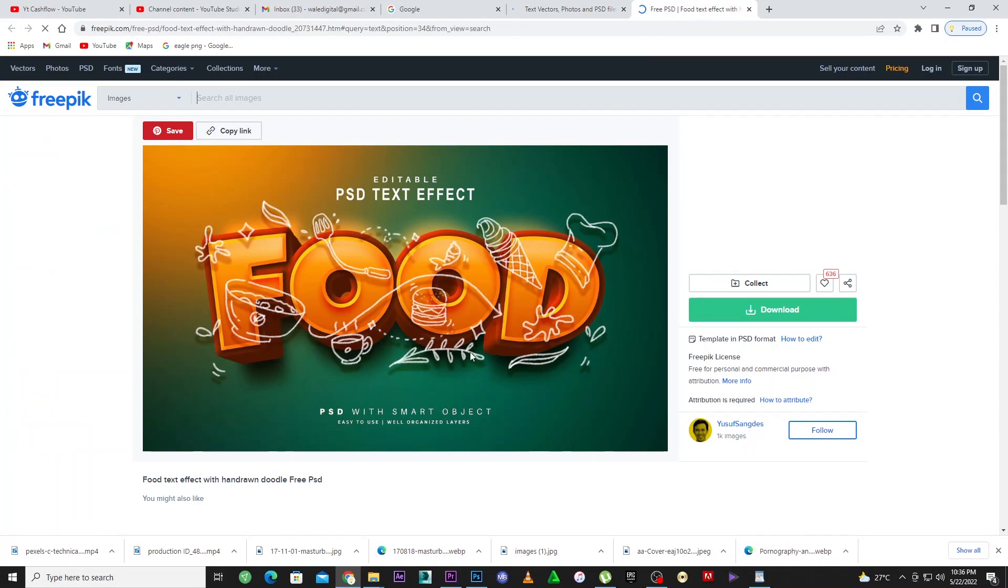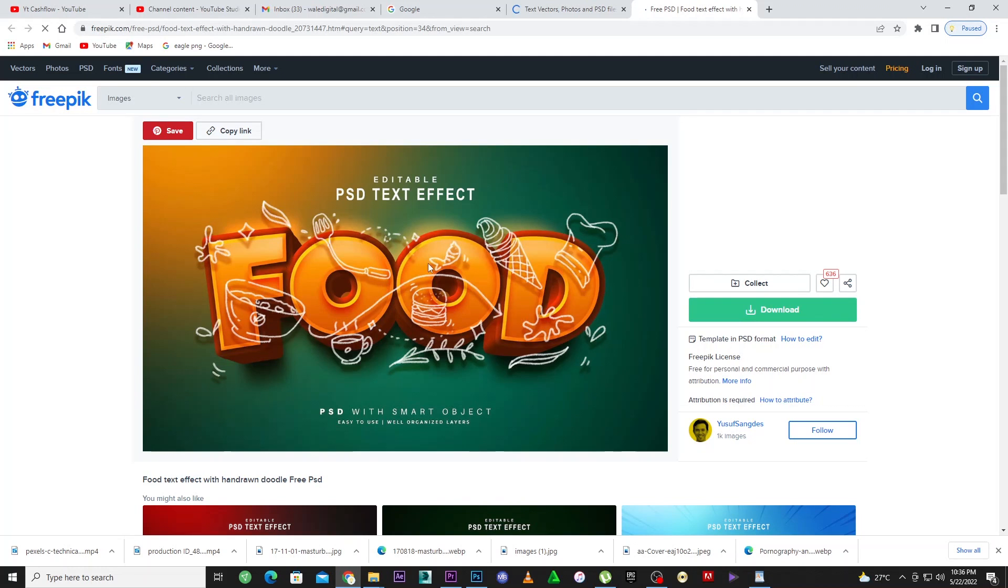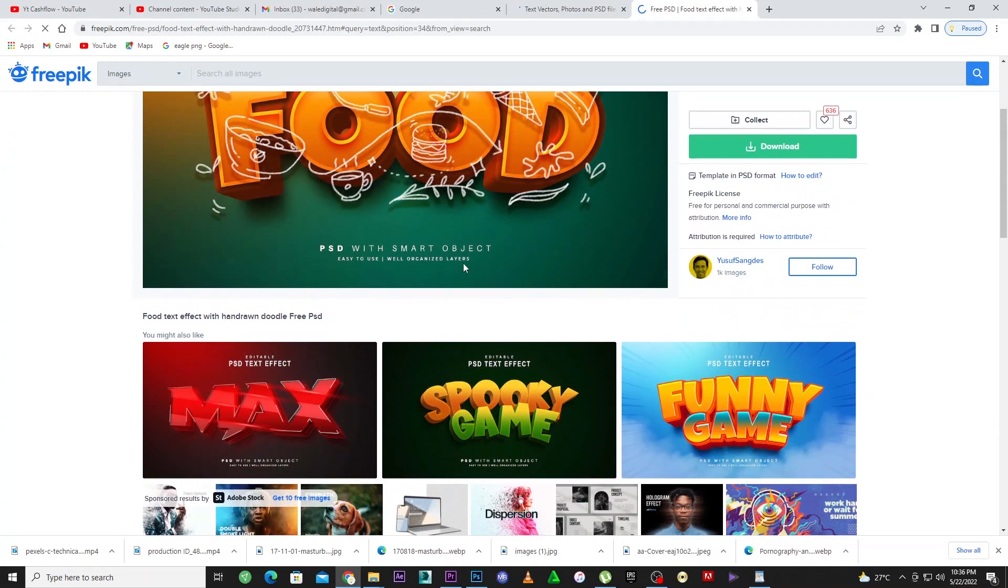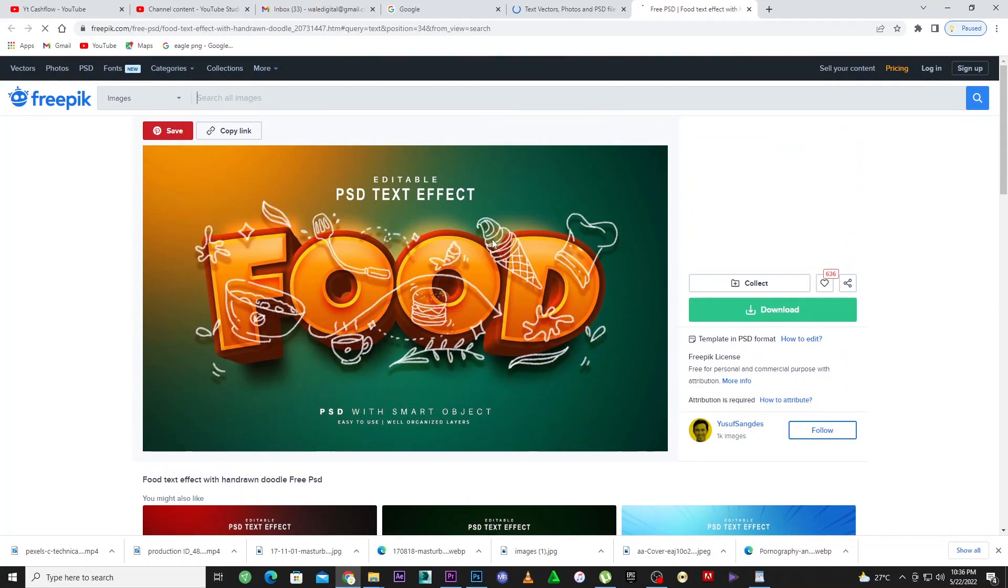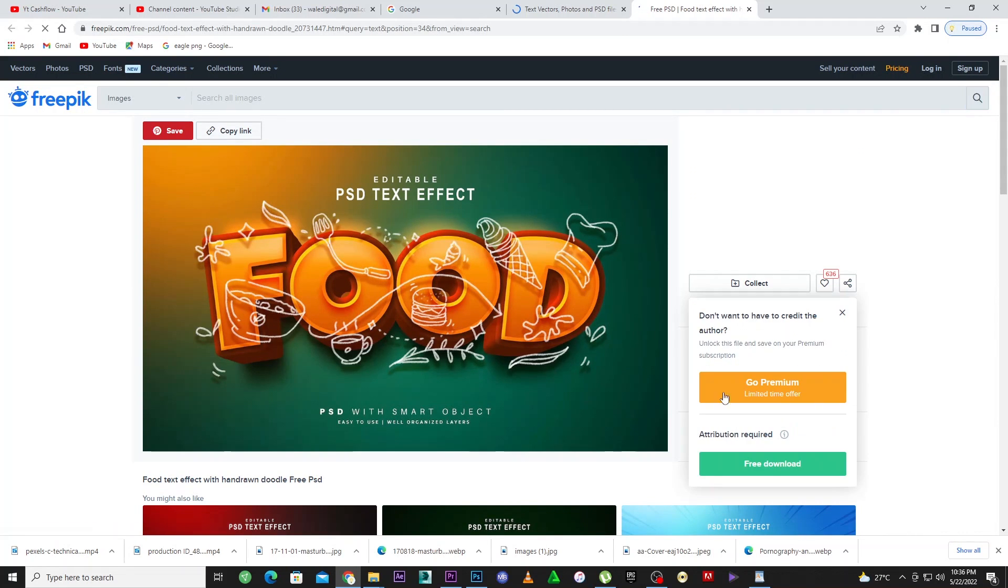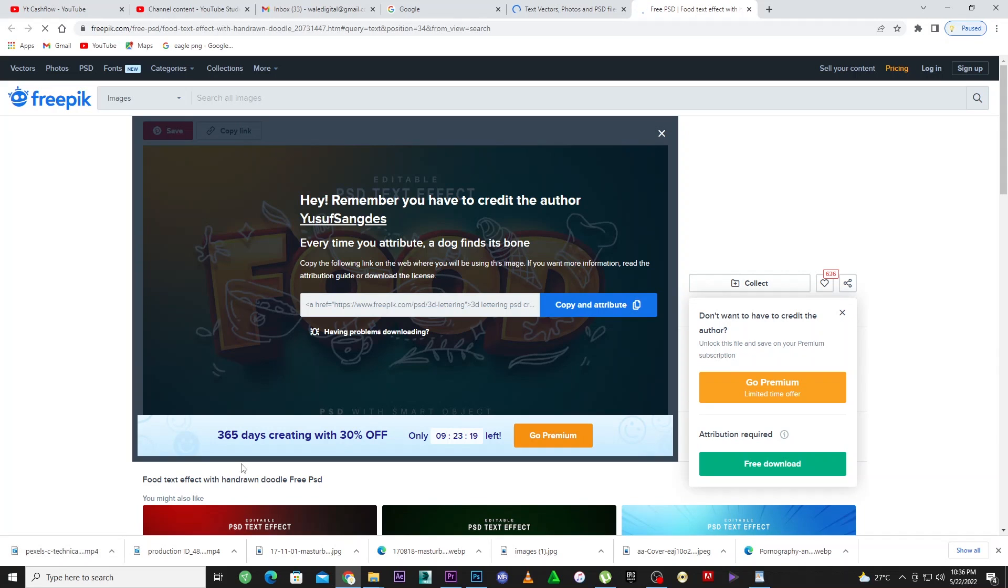I can just use this as an example. As you can see, it's very simple - editable PSD text file. A lot of people don't know how to edit text in Photoshop, and that's what I'm going to show you in this video. It's very simple. Just let me click on the download. Our download will begin shortly.